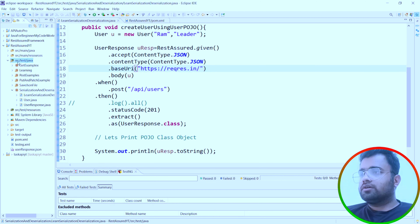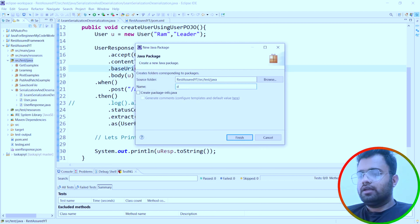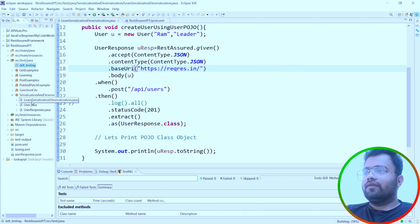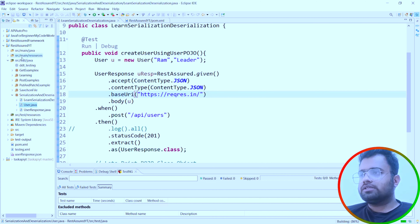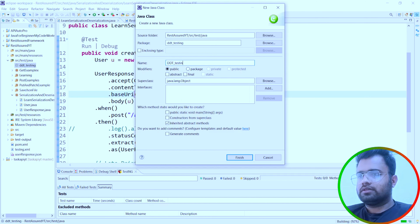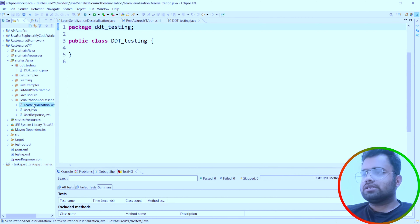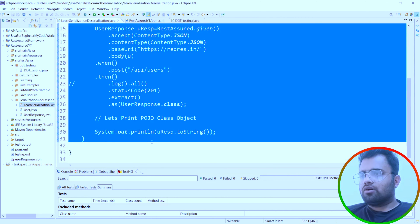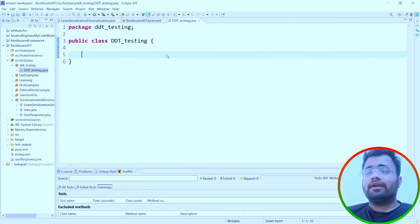If the theory is enough, let's jump into the practical. As you can see, I already opened Eclipse. I'm going to create a package called DDT testing, and I will create a class called DDT testing inside it. I'll copy and paste the existing learn serialization code into this class.